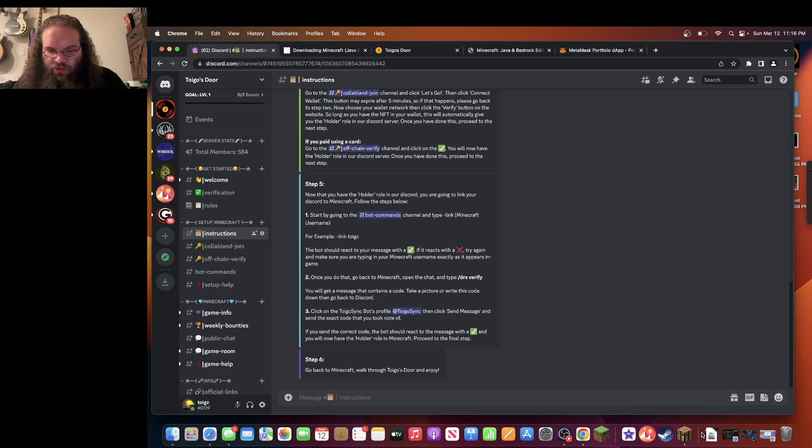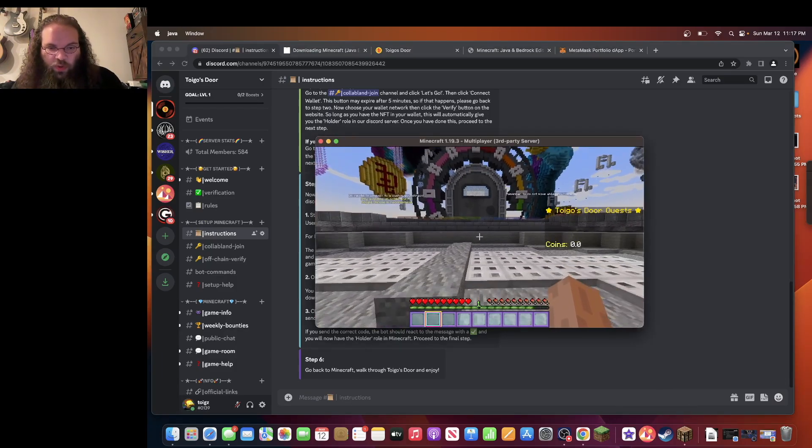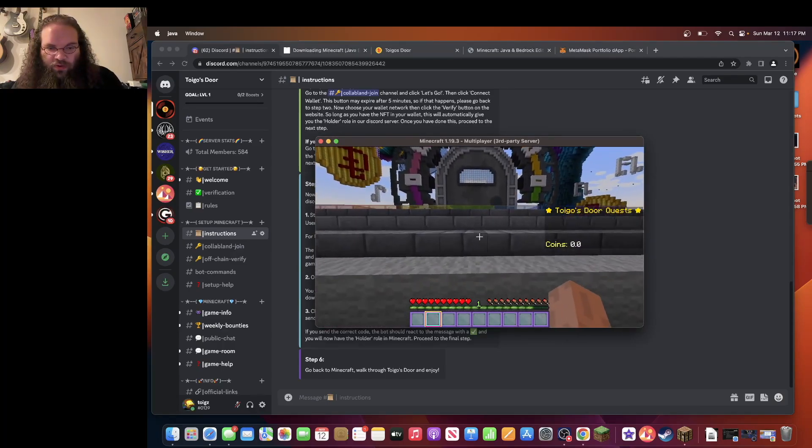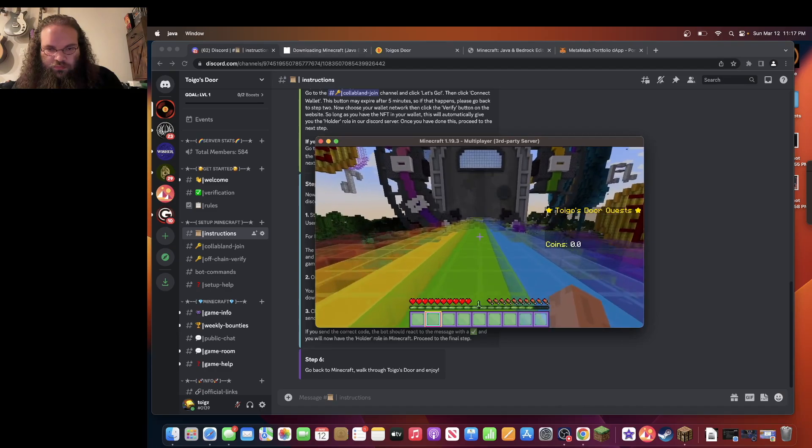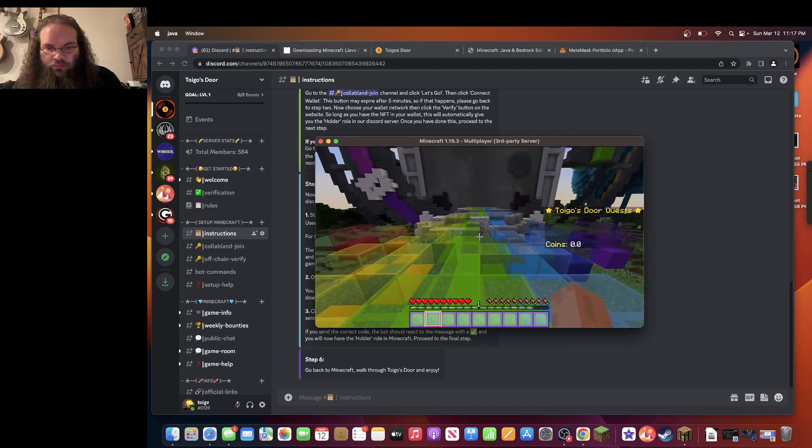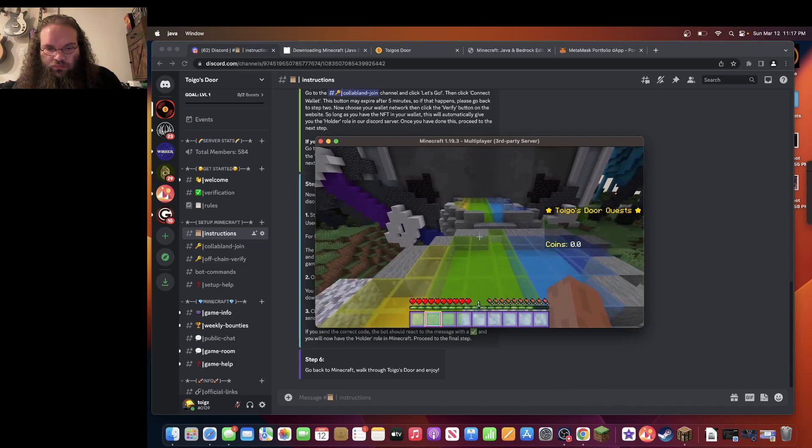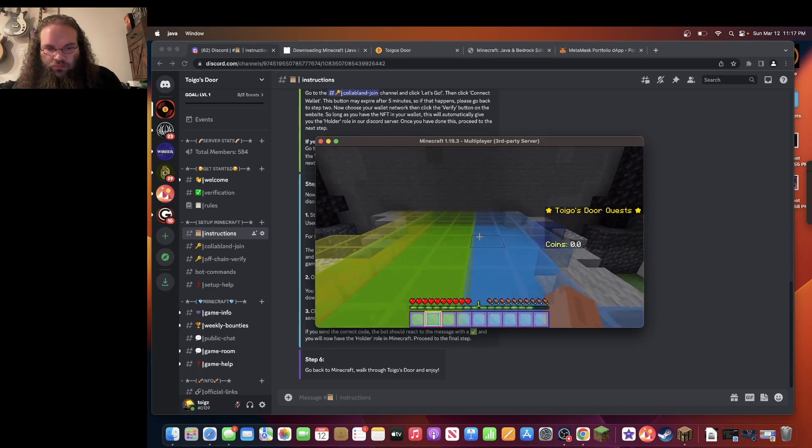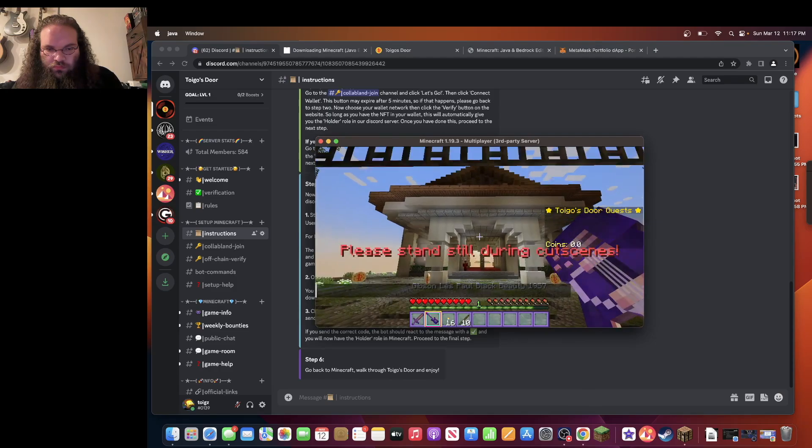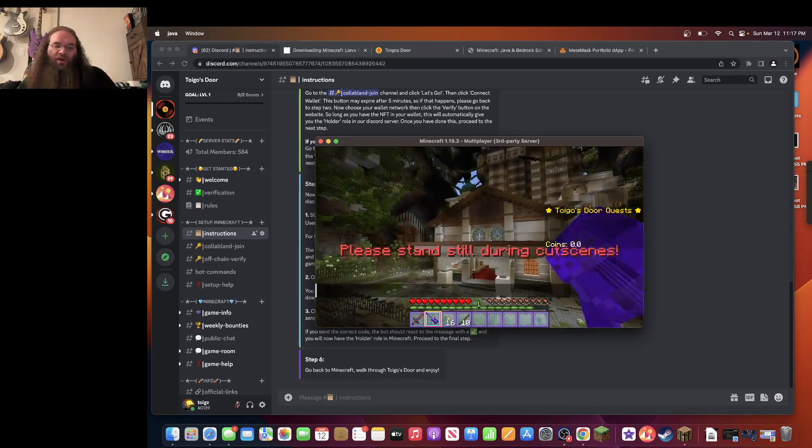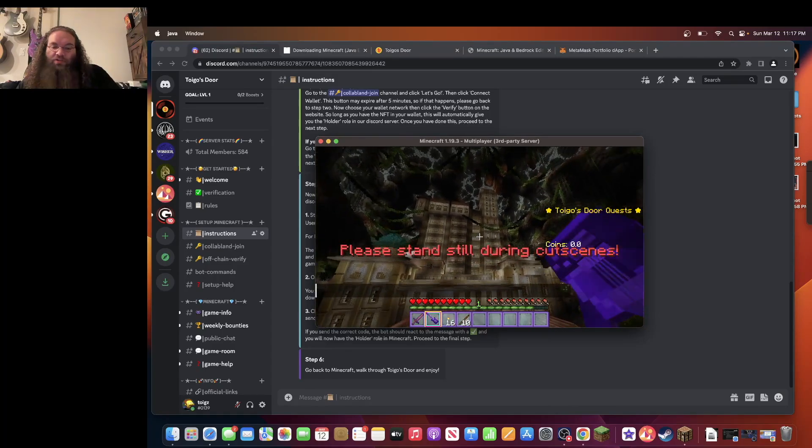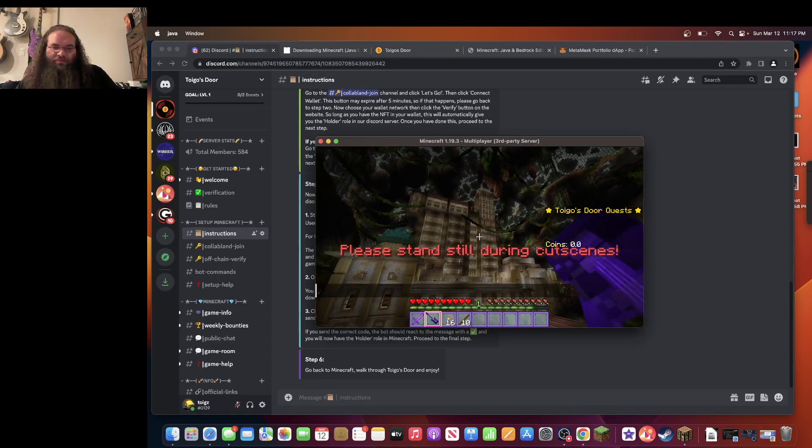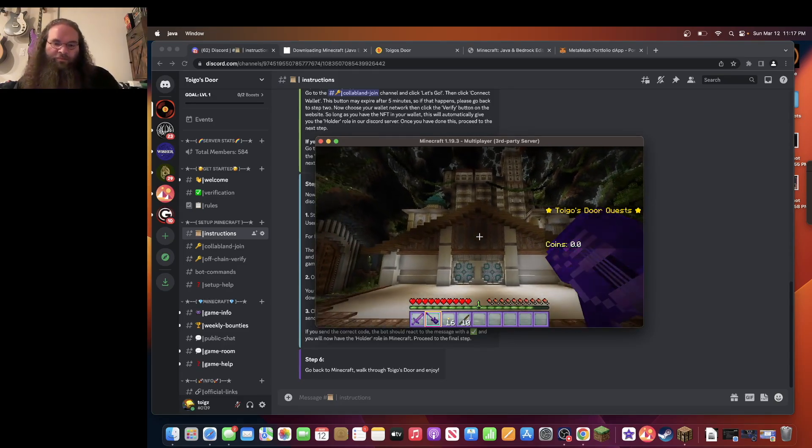You should be able to pull up the game. And you should be able to walk right through the door. Let's do it right now. And there you are. You are in Toygo's door. Enjoy the game. And I hope this guide helped you get in the game.